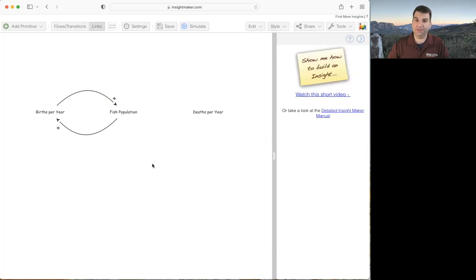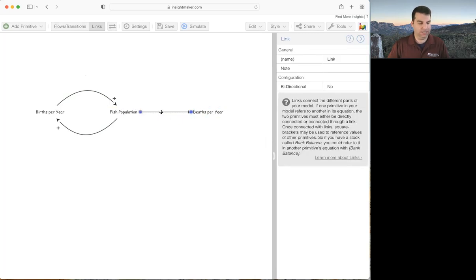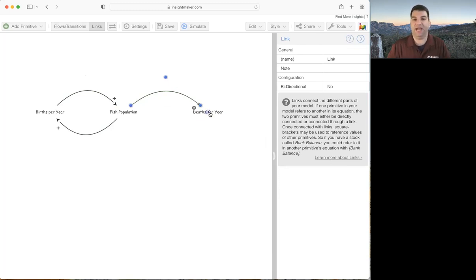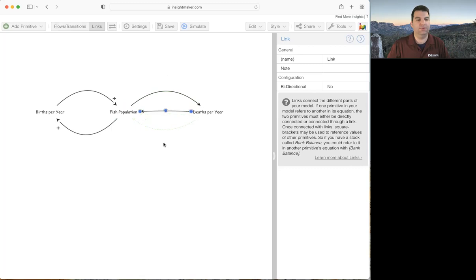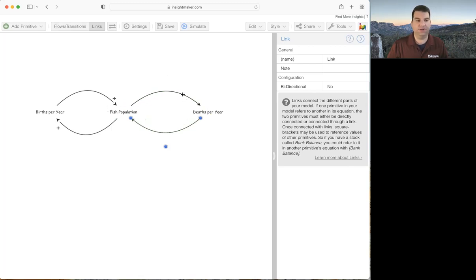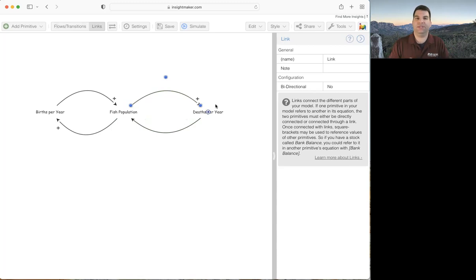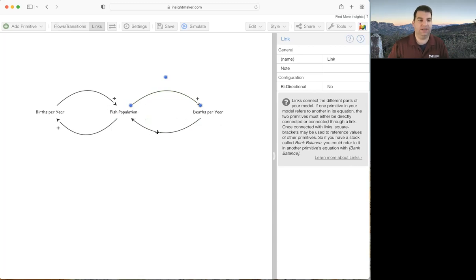Now I need to draw my other two links. There's a link from fish population to deaths per year, and from deaths per year back to fish population. I draw each one, bend them with the shift-click-handle technique. As I get more fish, I'll have more deaths per year — so that's a positive causal link, command plus. But with more deaths per year, I get fewer fish, so that's a negative causal link — command minus puts a little minus there.